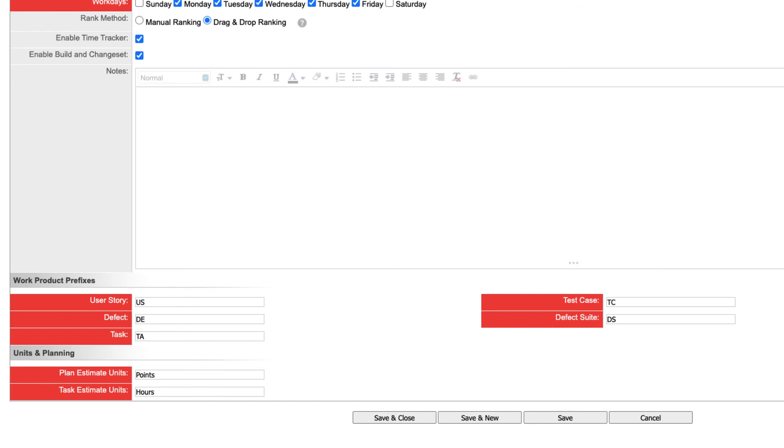When you're happy with the new workspace settings, select the save and close button. You can change these settings at any time.